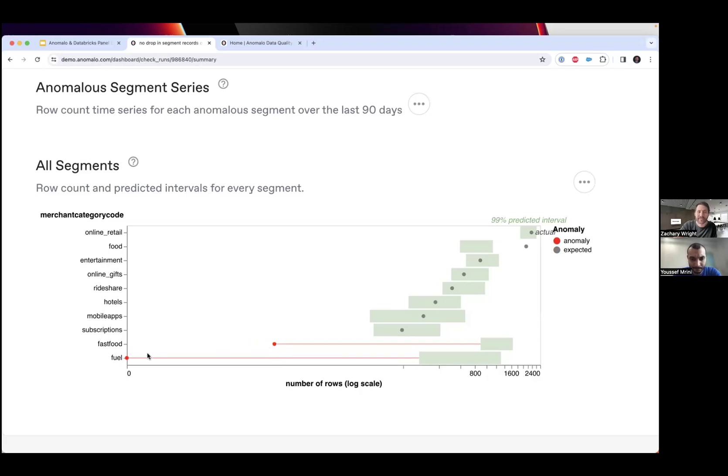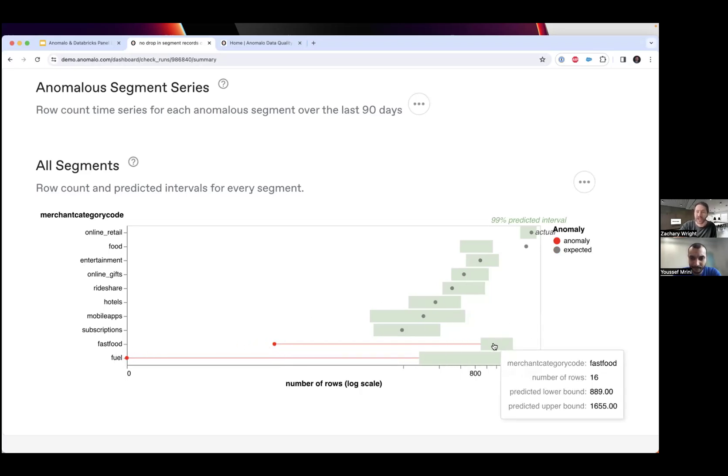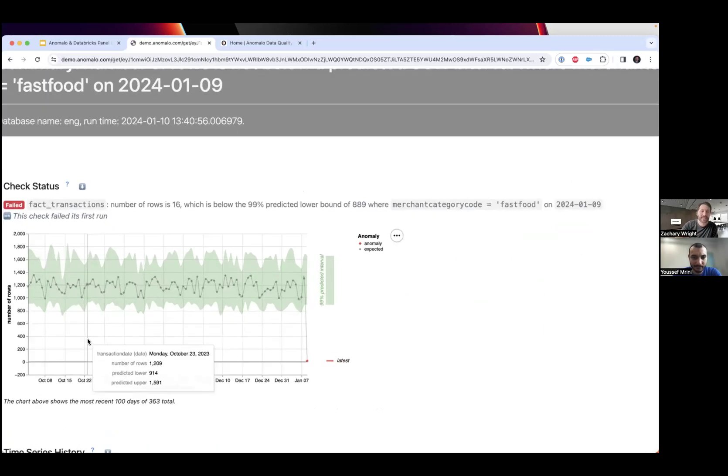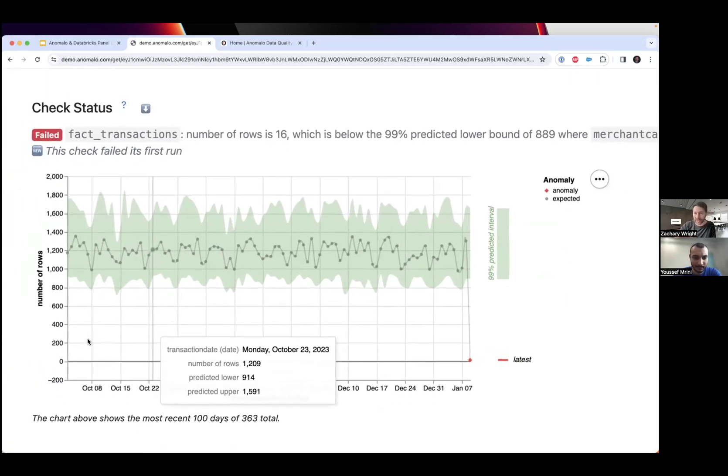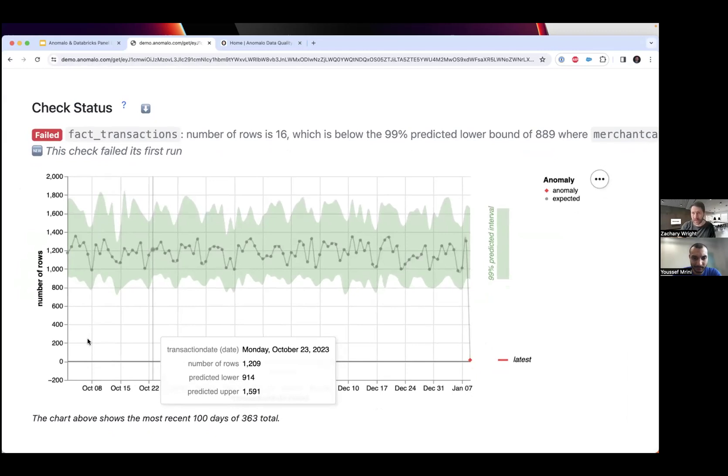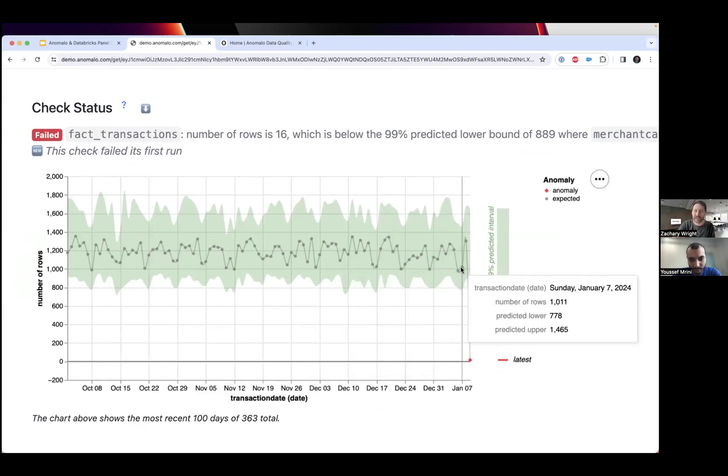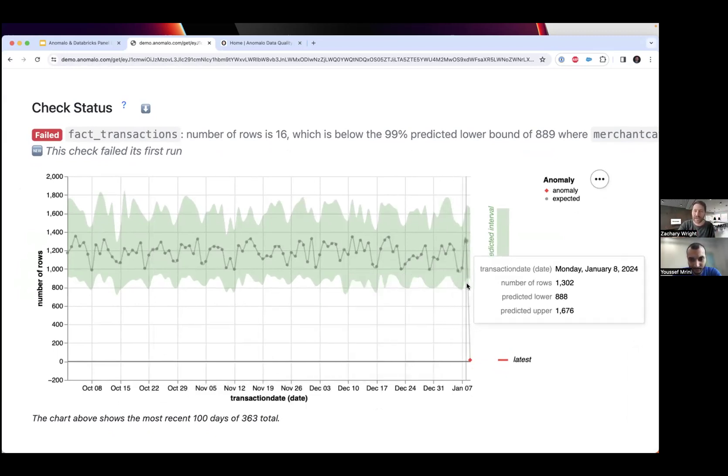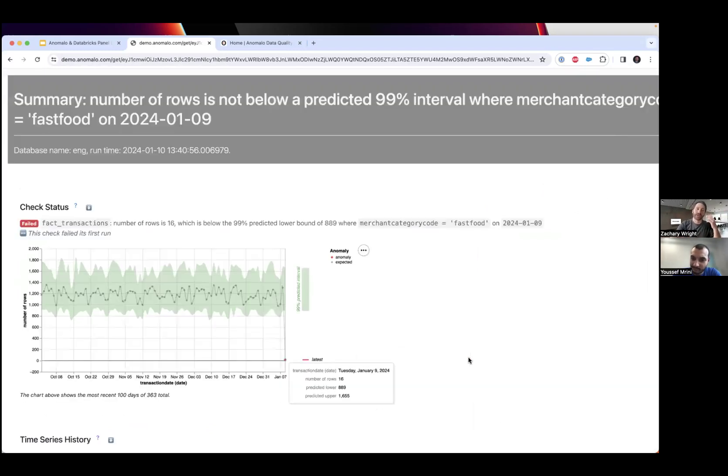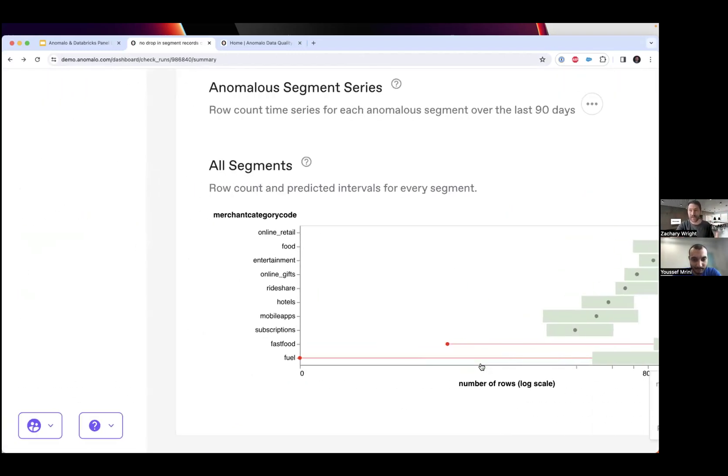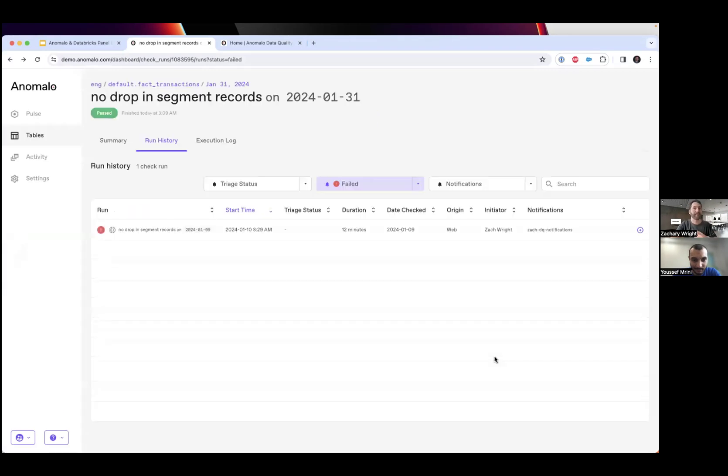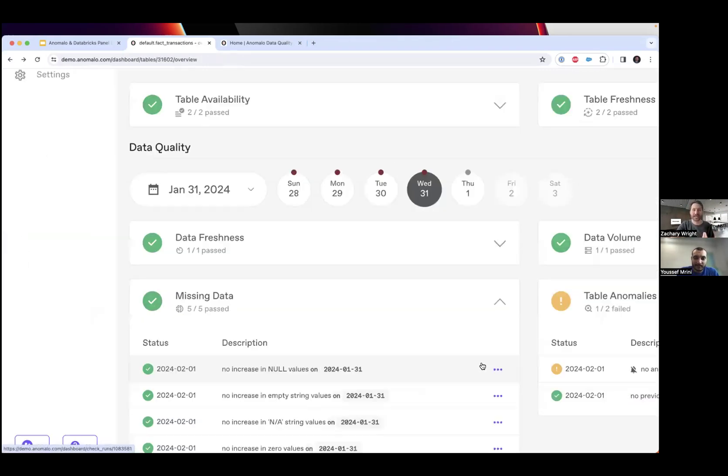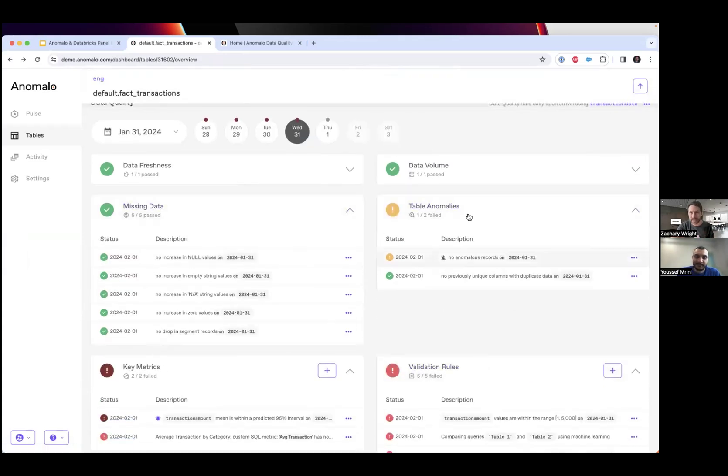If I double-click into fast food, I can see that after doing the sampling and unsupervised modeling, Anomalo wanted to make extra sure this really is a significant anomaly. It generated a time series model on this segment showing there was a significant drop yesterday - we were predicted to be somewhere around a thousand records but there are only 16 records that came in. I can't emphasize enough that these are completely automatic across every single column and the segments.